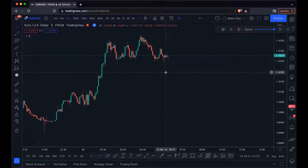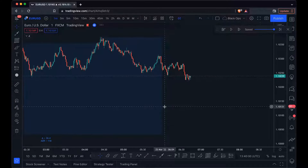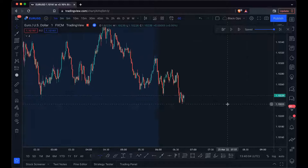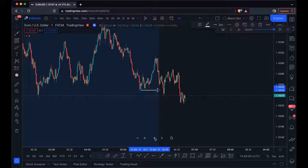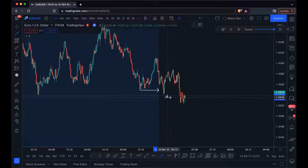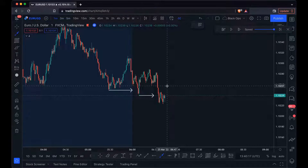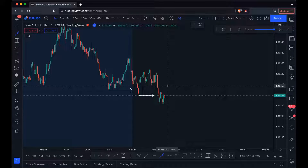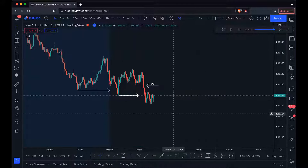Dropping down to the one minute time frame, we can see price moving to the downside from multiple breaks of structure. Let me mark those out quickly — we've got this one here and this one over here. We also have an imbalance around here. It's very important when you get to the chart to mark out what you see, so that when it comes to executing a trade you can see all the information you need and don't miss anything.